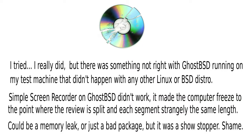I tried, I really did. But there was something not quite right with GhostBSD running on my test machine that didn't happen with any other Linux or BSD distro. Simple screen recorder on GhostBSD didn't work. It made the computer freeze to the point where the review is split and each segment is strangely the same length. Could be a memory leak or just a bad package but it was a showstopper for me. What a shame. Maybe if I'd run it in a virtual machine things would have gone smooth, but I don't like to do reviews like that. I prefer real hardware.